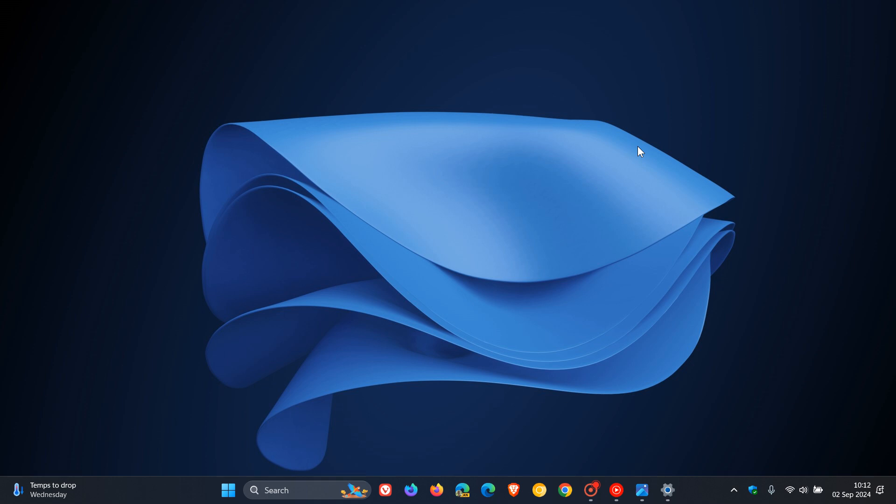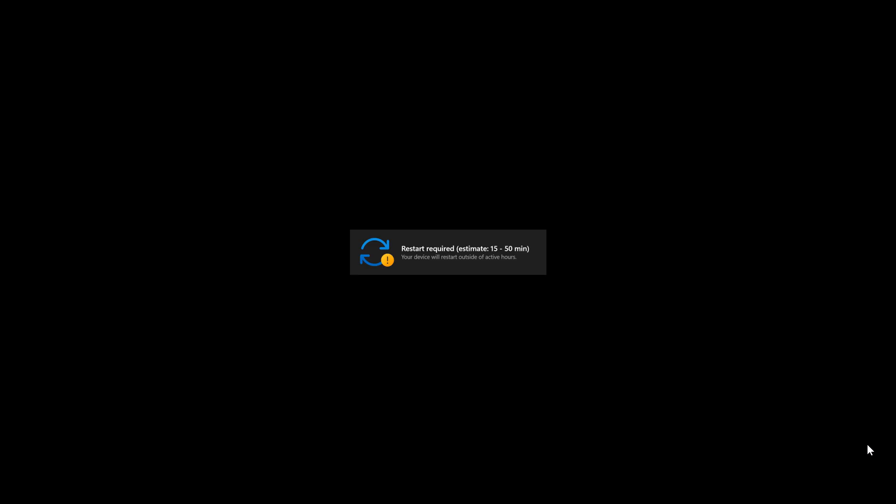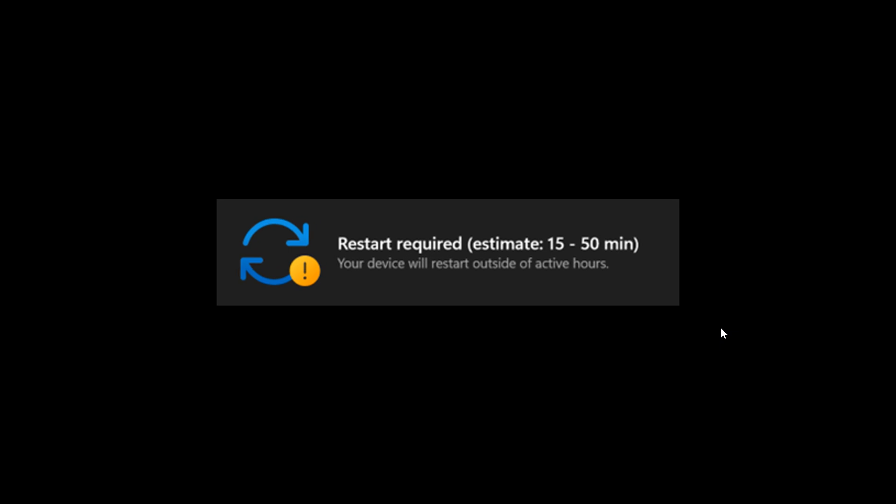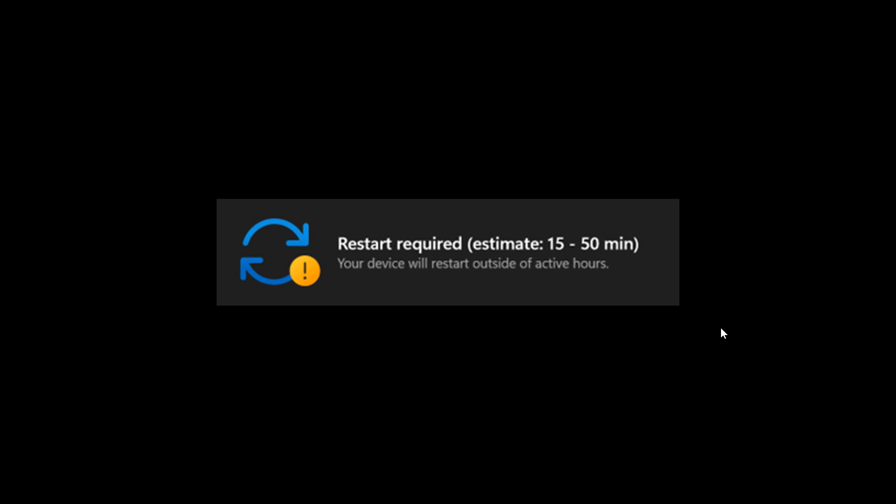They also mention that some Insiders in the Canary Channel will begin to see an estimated time for how long their PC will be offline to install build 27695. This estimate will be shown on the Windows Update Settings page and via the Start Menu Power button.